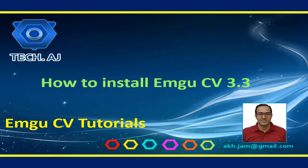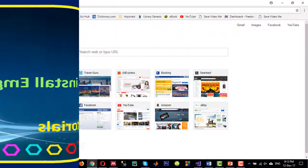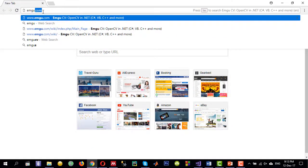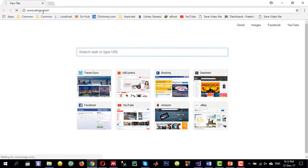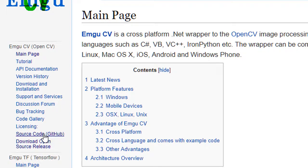Hello and welcome to this new short tutorial on how to install EmguCV 3.3. Let's get started. Go to the browser and write emgu.com. On the left side you will see the link for the source code of EmguCV.